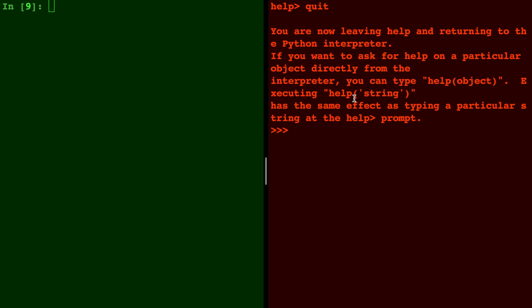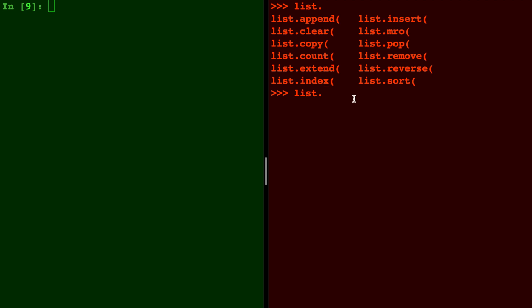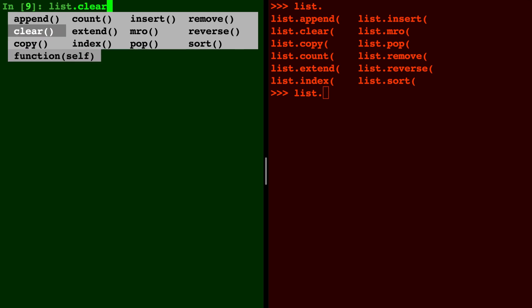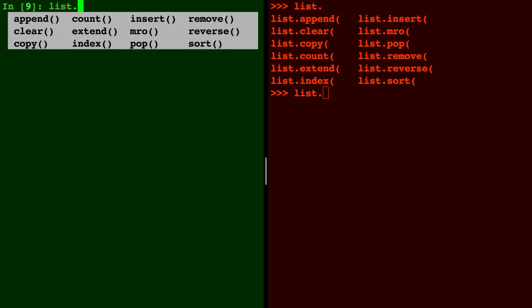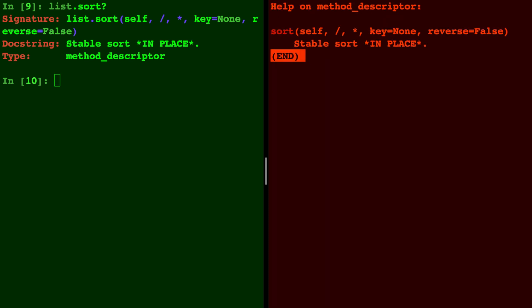Now you're back in the Python interpreter. In the Python interpreter you can also list the different methods. IPython lets you scroll through all of them and click on whichever one you want, and in the Python interpreter you actually have to type out help of list.sort, for example.